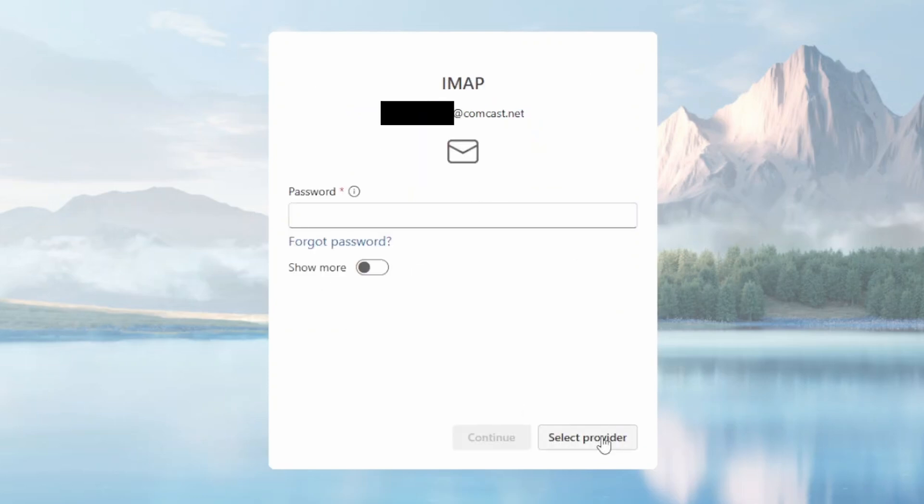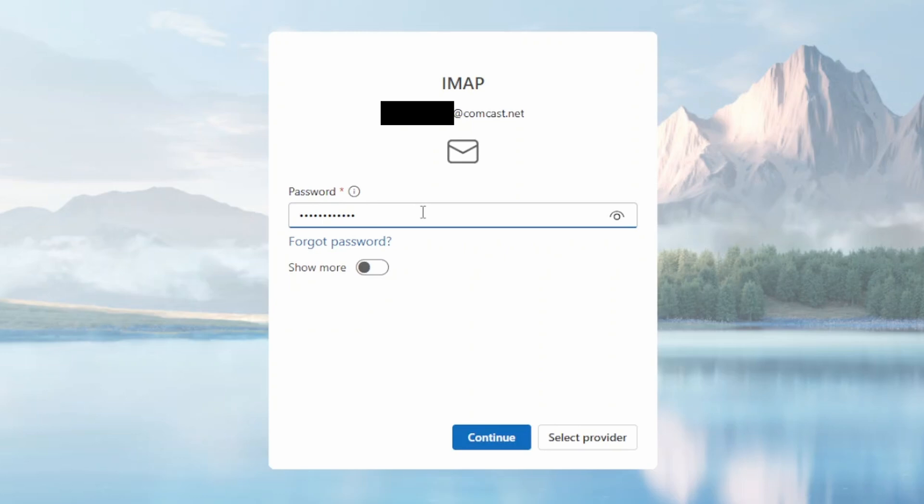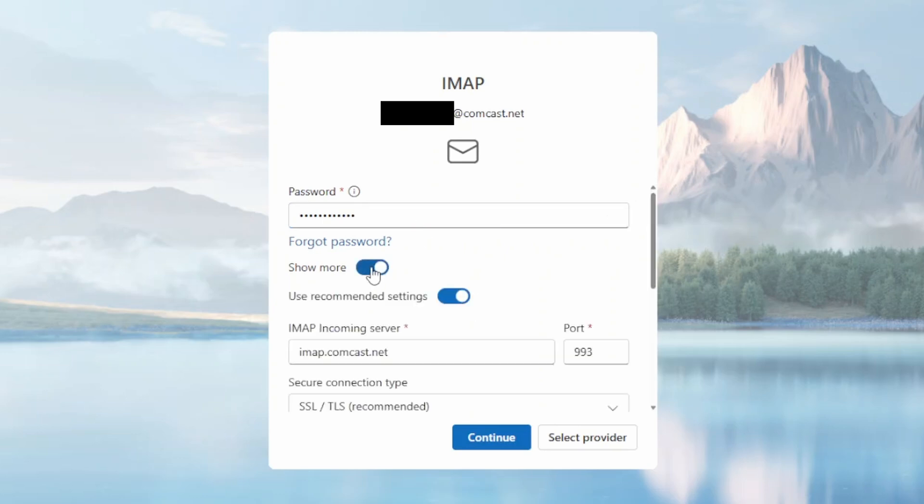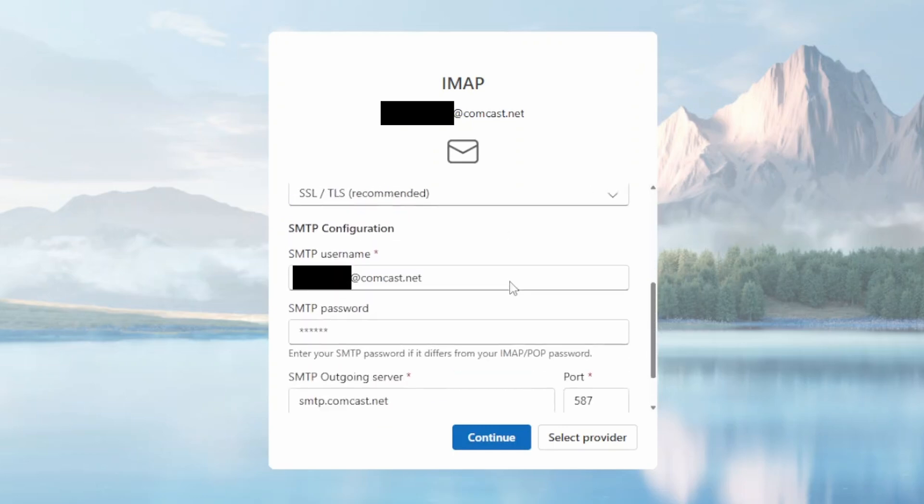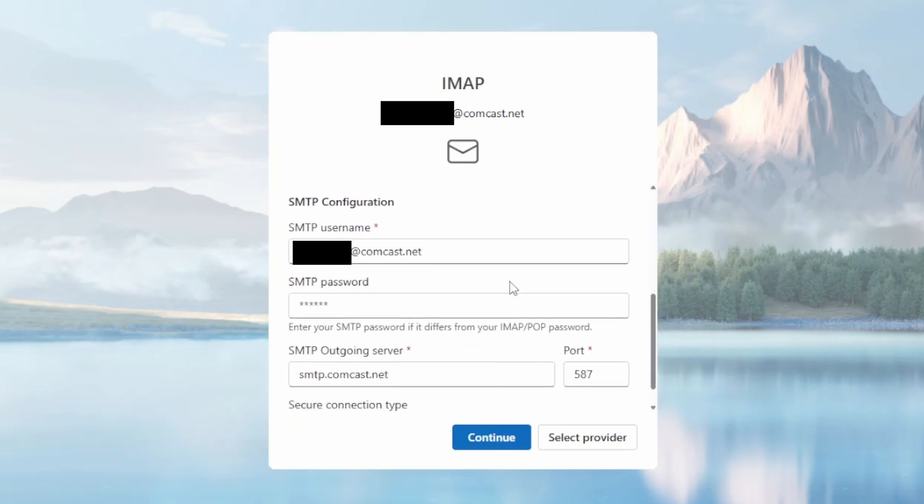So it's going to do a little bit of detection there and determine what type of email account this is. From Outlook's point of view, this is treated as an IMAP account - that's just a method of the way that email is delivered to you. So you want to put in your password, the one that you tested over on the browser. You want to put that password in here and then just click Continue.